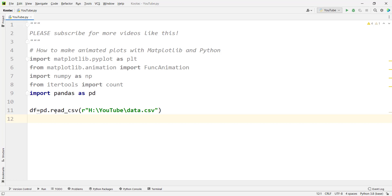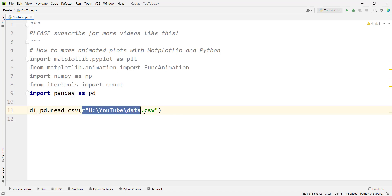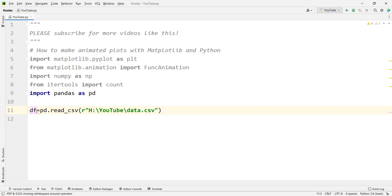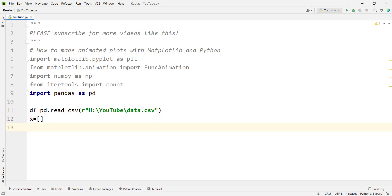I'm reading this data using pandas.read_csv, and this is the path of that file on my computer. I want to store the data frame in a variable called df. Then we want to define two variables, let's say X, which is an empty list, and Y, which is another empty list.